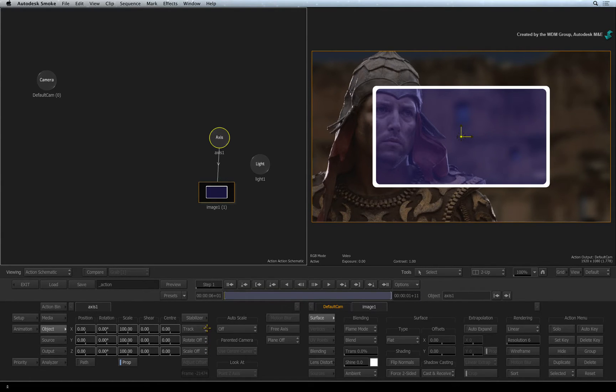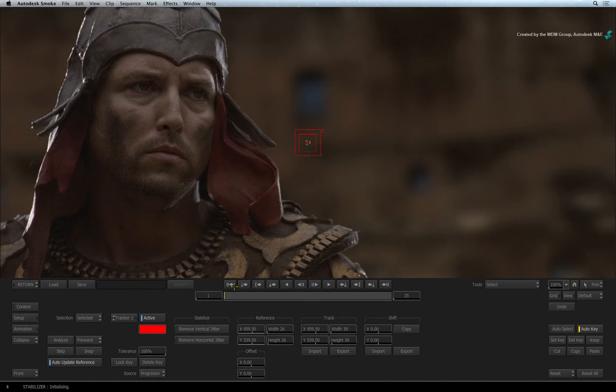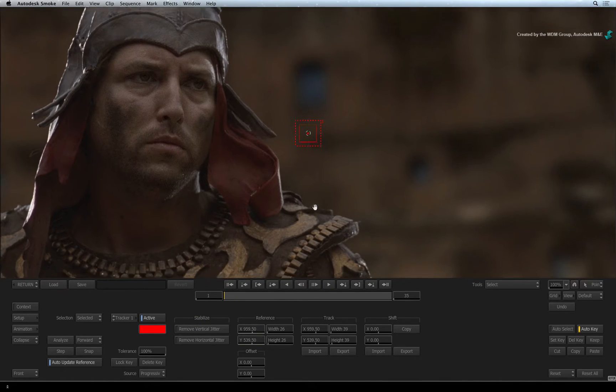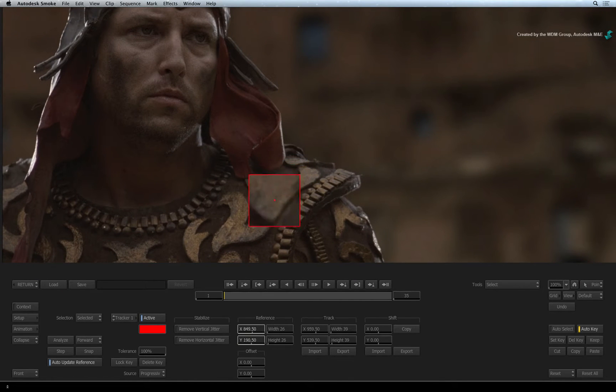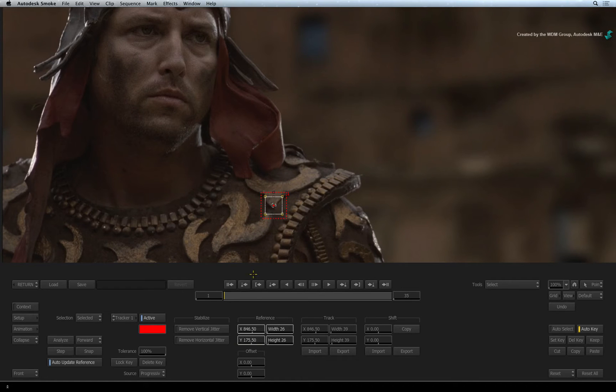Ensure you are on frame 1. Click the Stabilizer button to enter into the tool. In the viewer, click and drag the center of the tracker boxes to position them over part of the Gladiator's uniform.